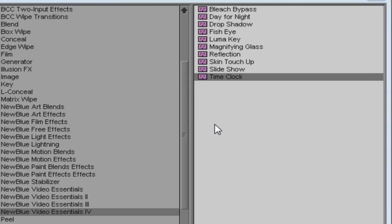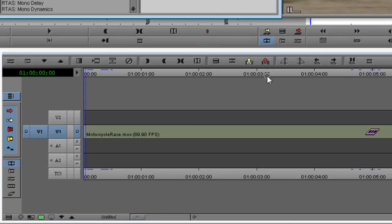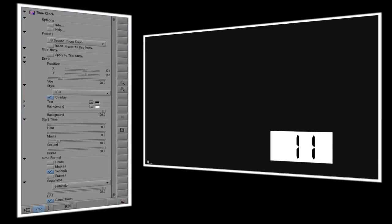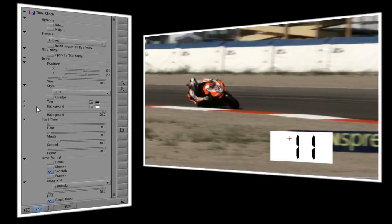For this example I've got some video of a motorcycle race that I want to add a 10-second countdown clock to. When I first add the TimeClock effect to my clip, you'll notice that you can see the timer but the background has turned to a solid black. We'll go ahead and open the effect controls, uncheck the overlay box, and now we can see our video again.